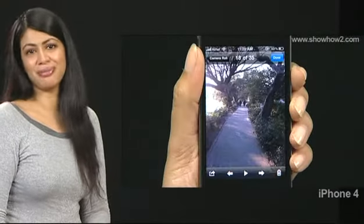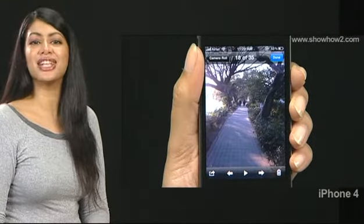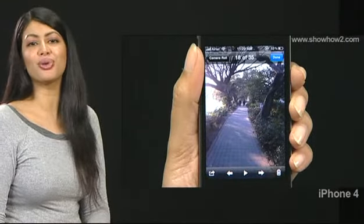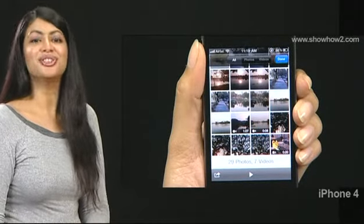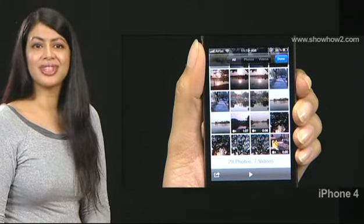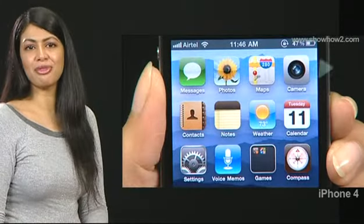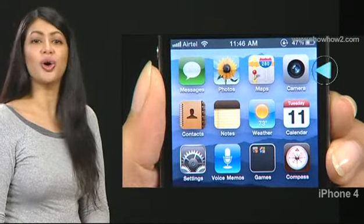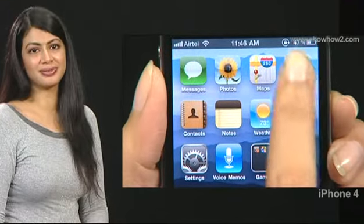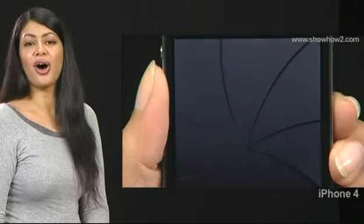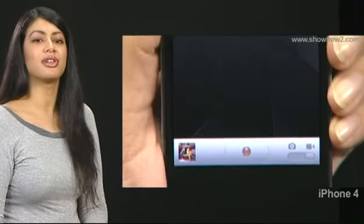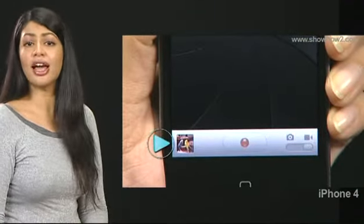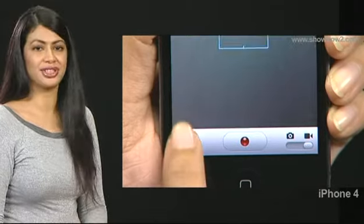Recorded videos and photos taken by you are saved in the camera roll album. To view them, tap Camera on the home screen. On the camera screen, tap the thumbnail at the lower left.